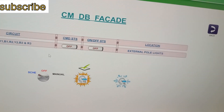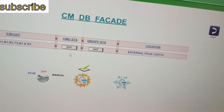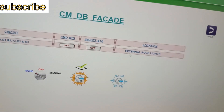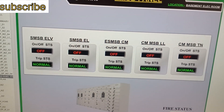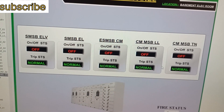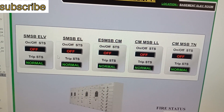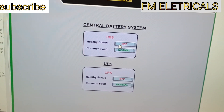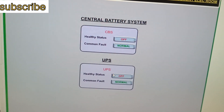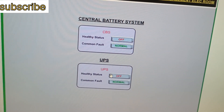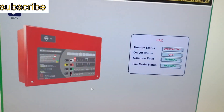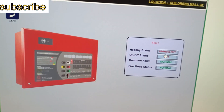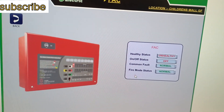For facade lights, these are the circuit numbers and we can get the on/off status and location from here. The SMSB status is showing normal. CBS is going to be connected to this existing system. UPS has already been reconnected to the new system. The FSCP is showing an unhealthy status, so we need to check this one.